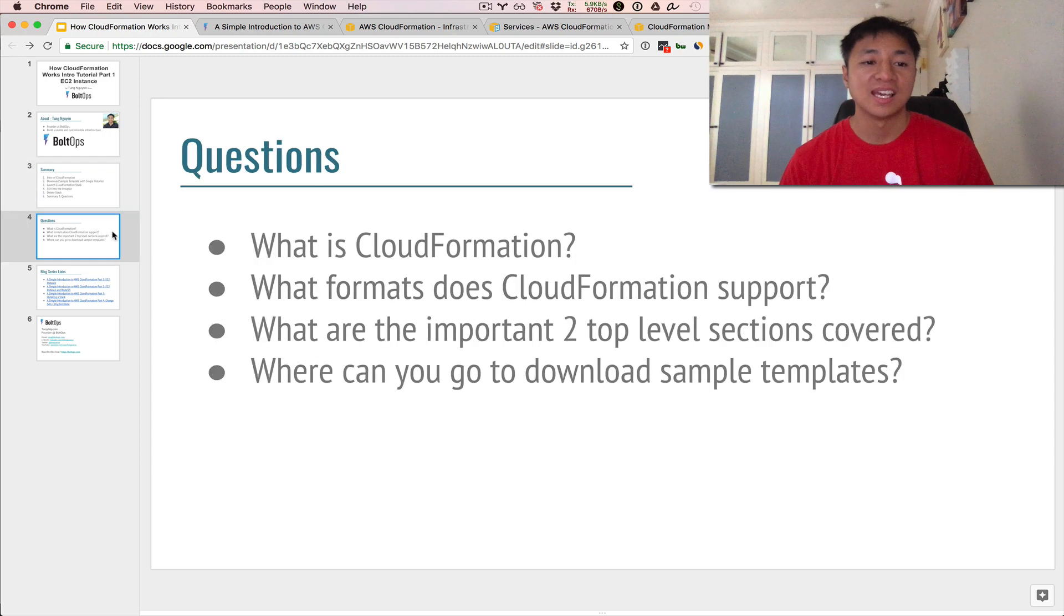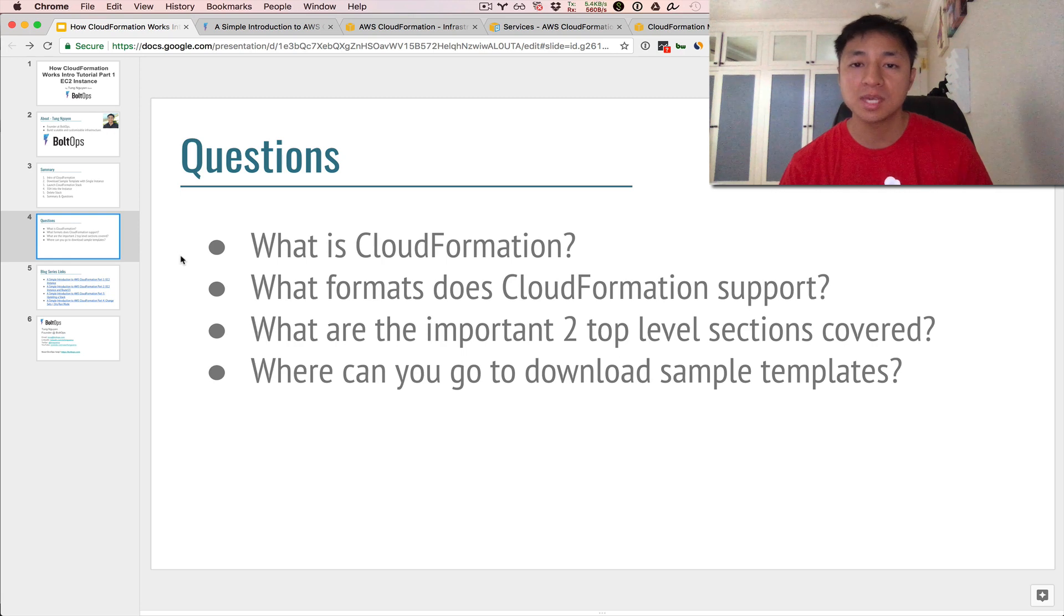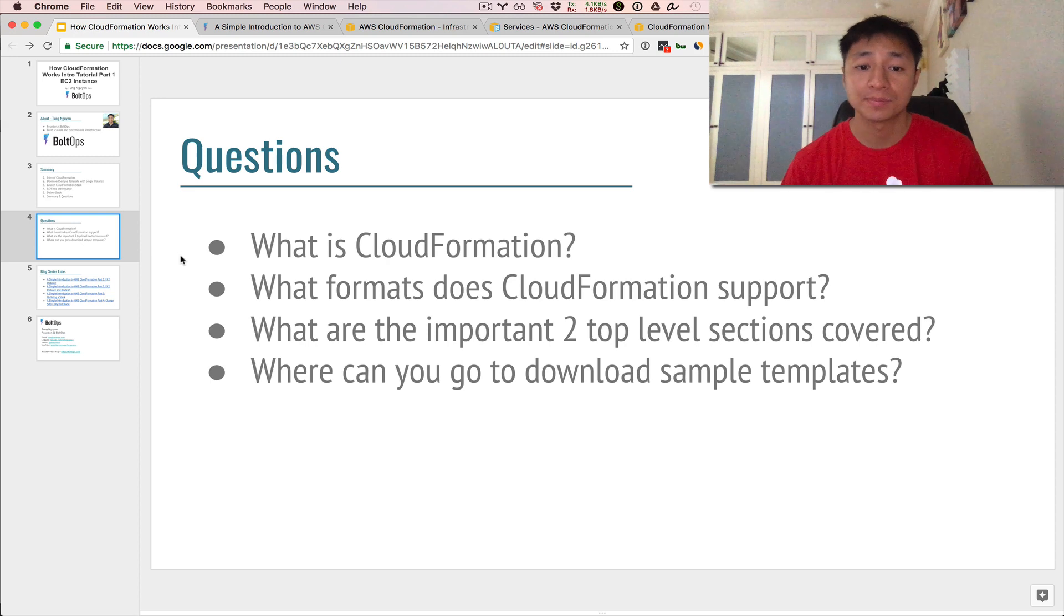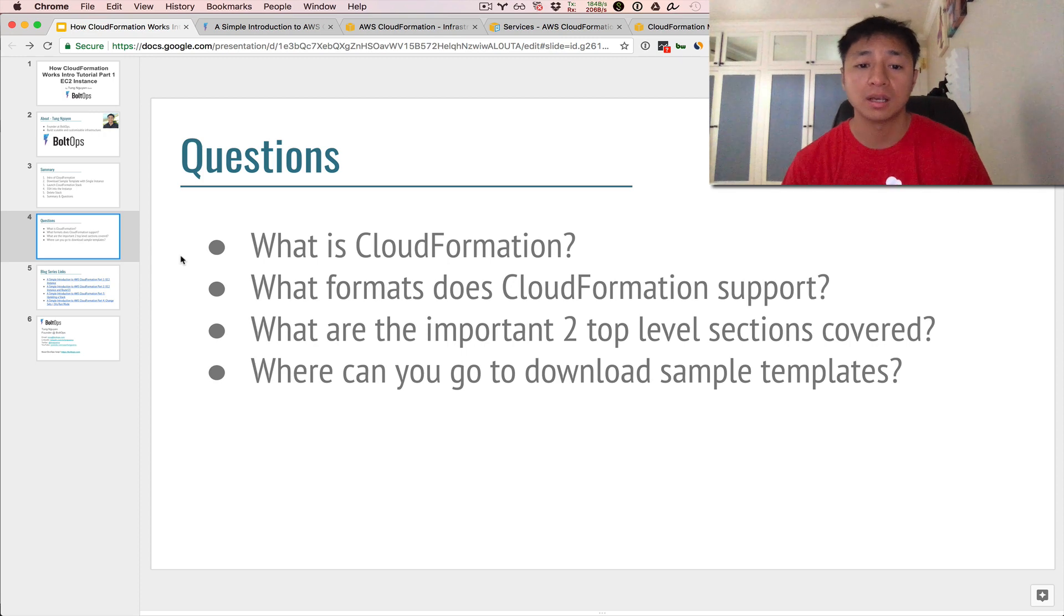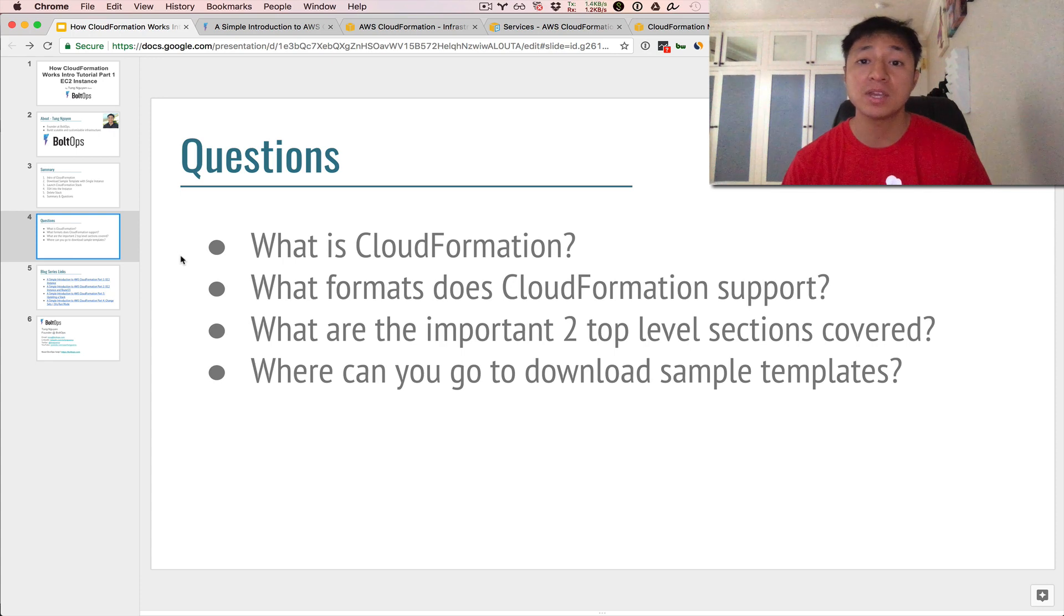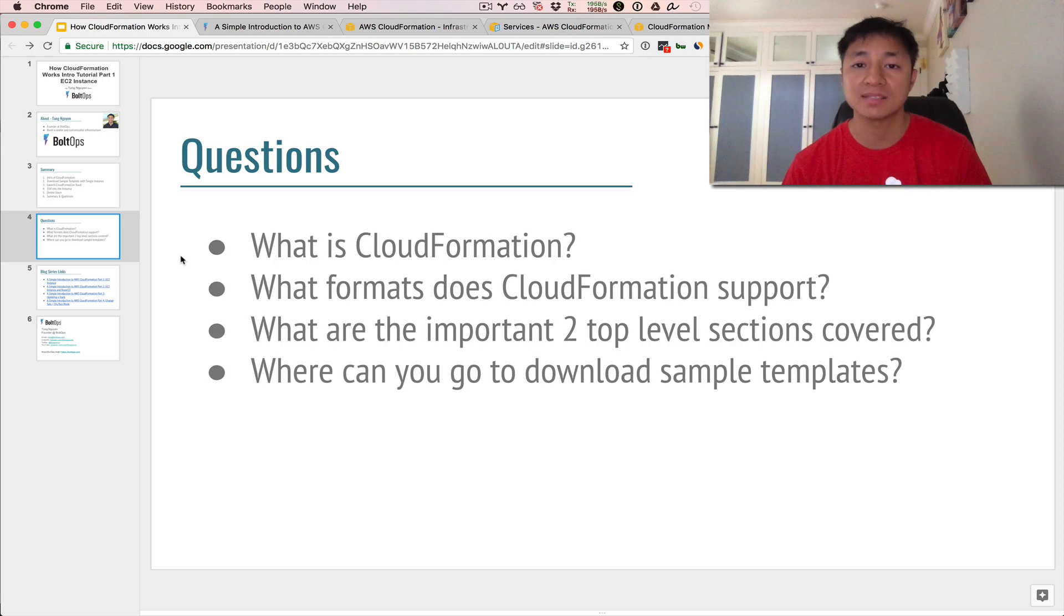So here are some questions, like I said at the very end. These are questions that hopefully you should be able to answer. What is CloudFormation? Try to describe CloudFormation in your own terms. Another question is, what formats does CloudFormation support? There are two. What are the important two top-level sections covered in the CloudFormation template that we cover specifically in this video? And where can you go to download sample templates? That's a very good resource for you right there.